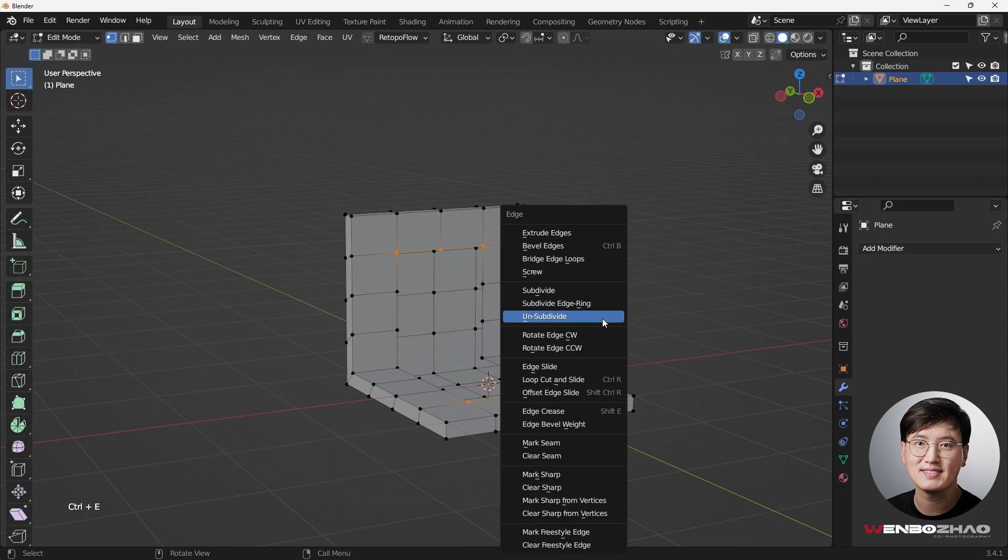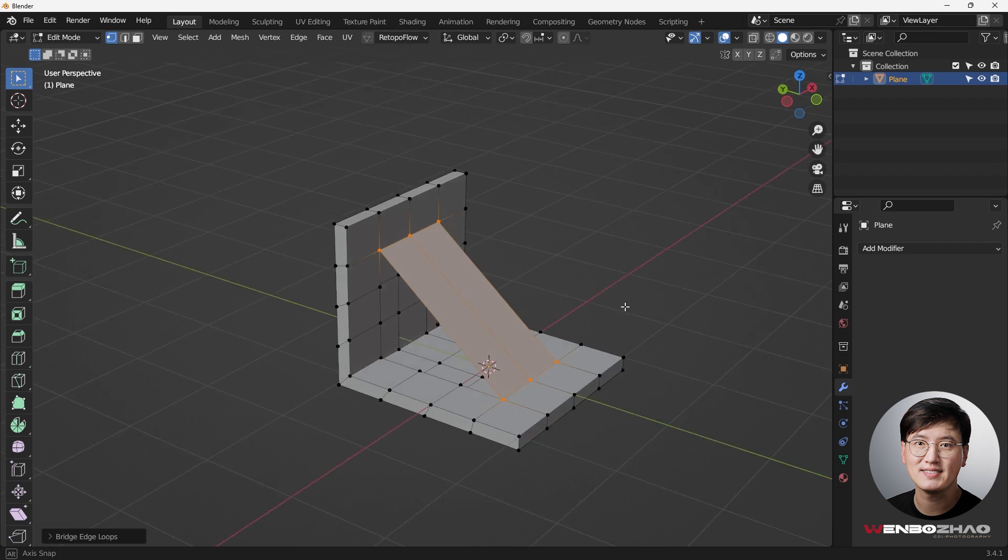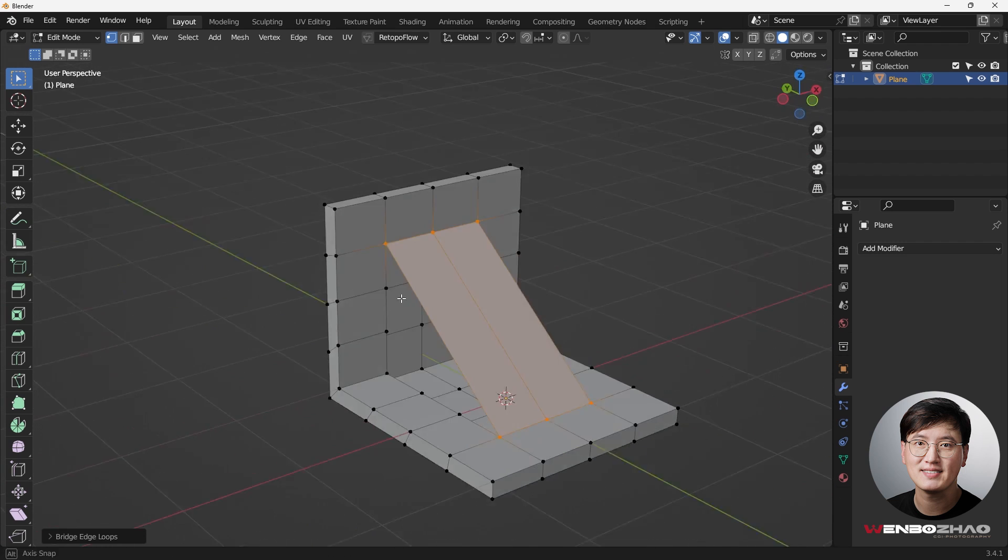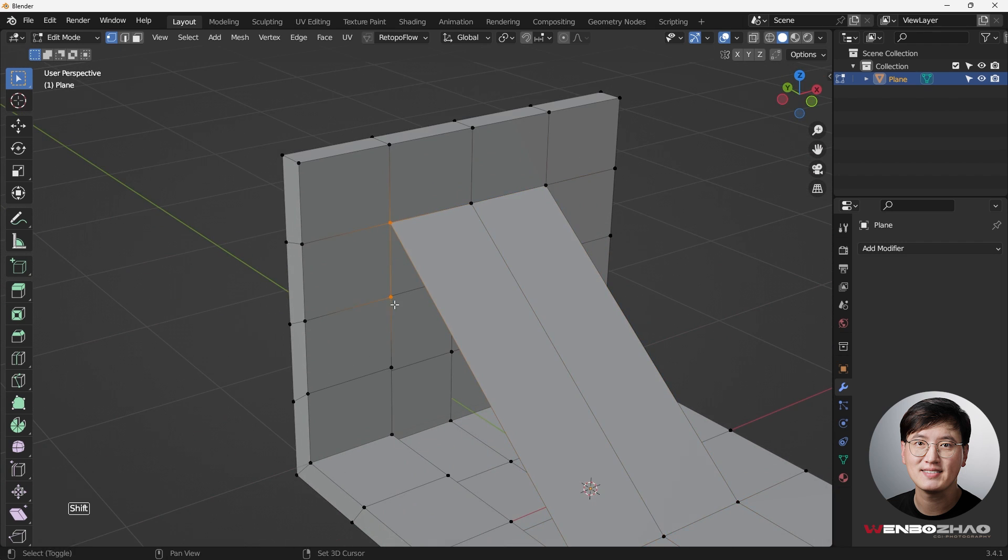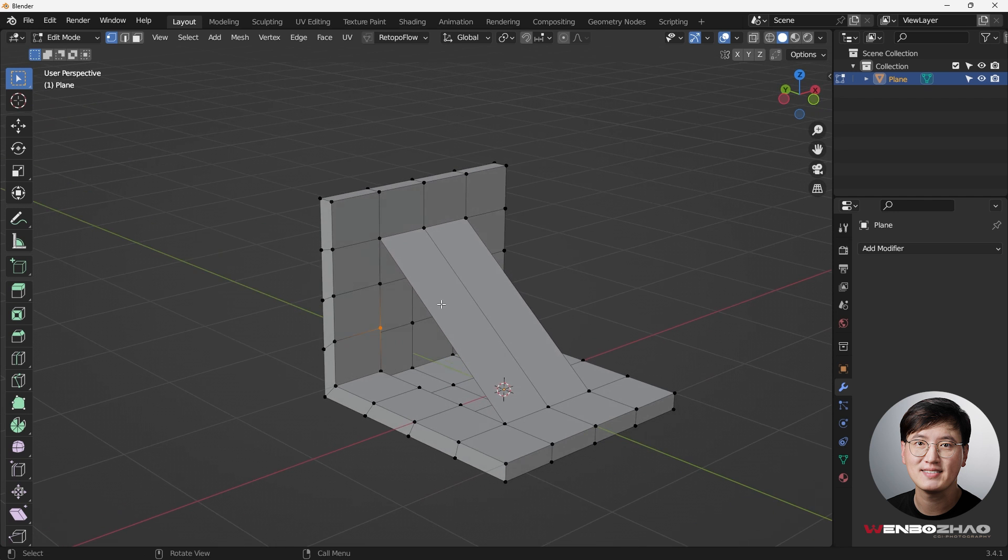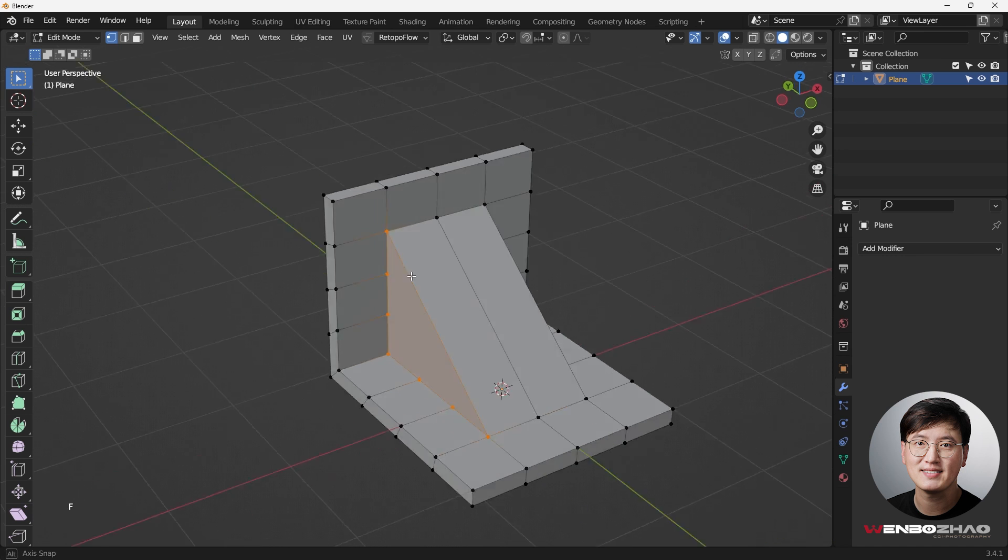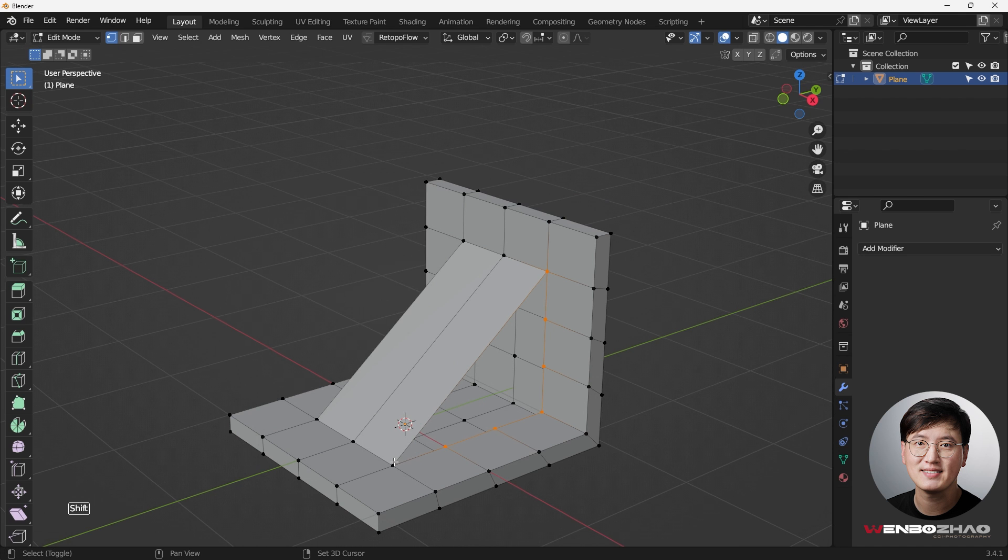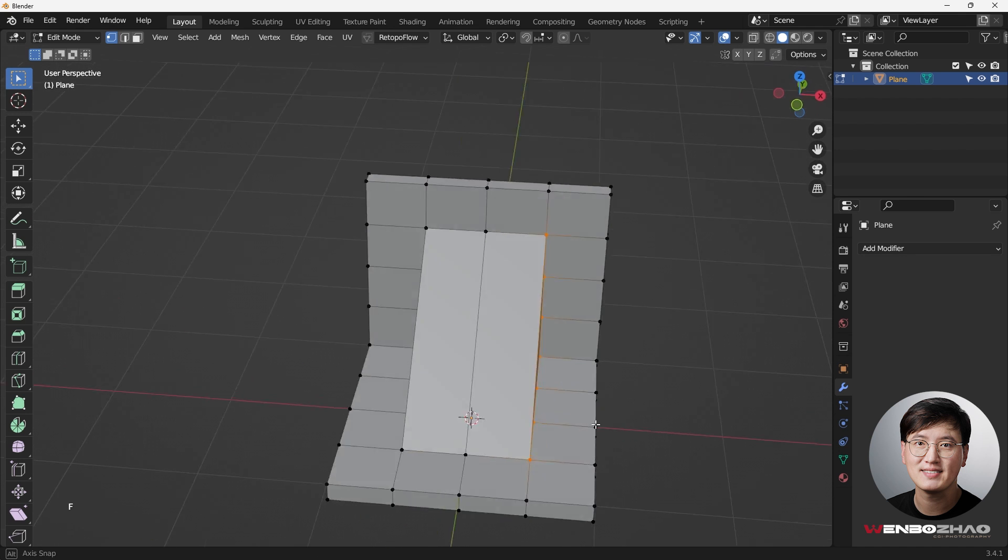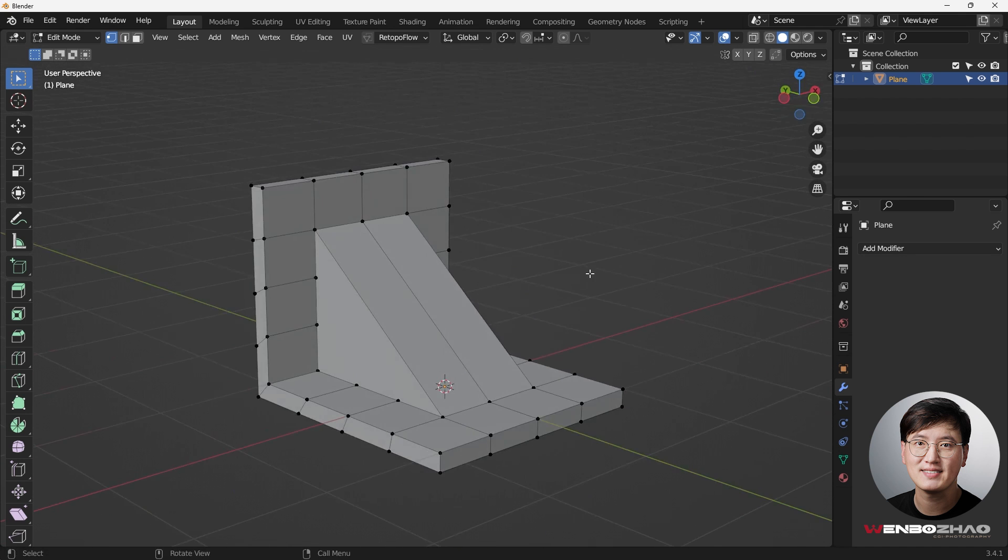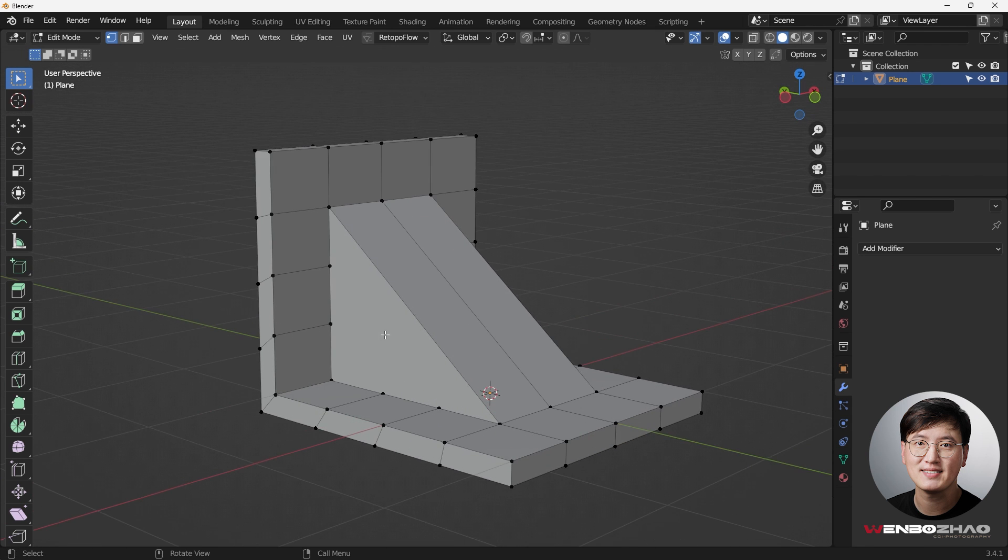What we can do next is hit Ctrl+E, and you have an edge selection menu. What we need to do is bridge edge loops. So now we have something going on here. Then we're going to select all these and fill this face. Hit F to fill that, and we're going to continue to fill and finish this shape.